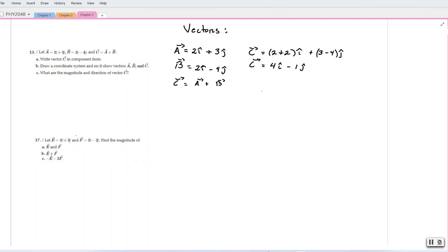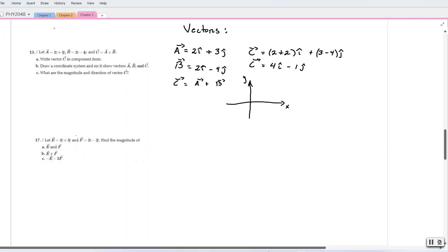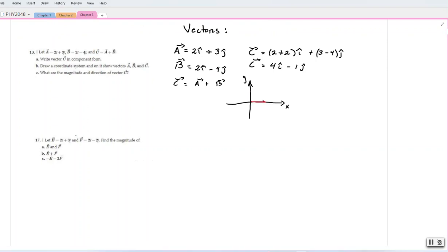Now the next part asks us to represent vectors a, b, and c on a rectangular coordinate system. I will do one for each of them. We have this rectangular coordinate system where we have the i components on the x-axis and the j components on the y-axis. For example, vector a is 2i plus 3j.